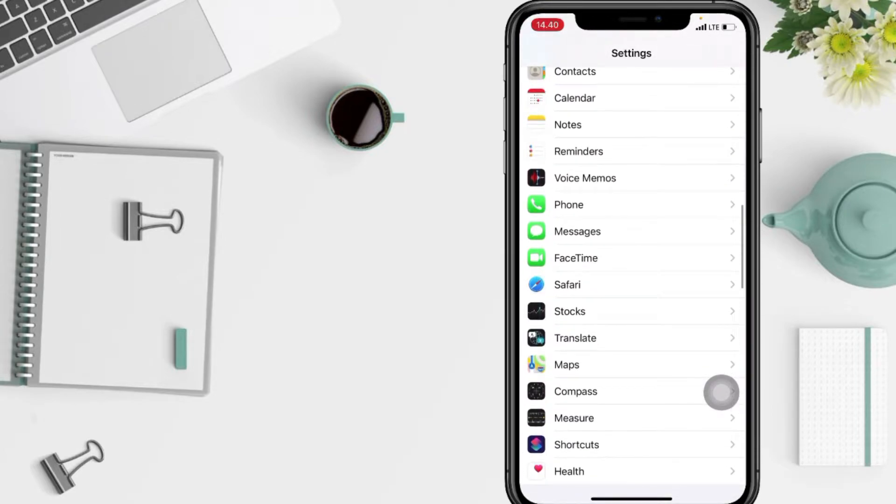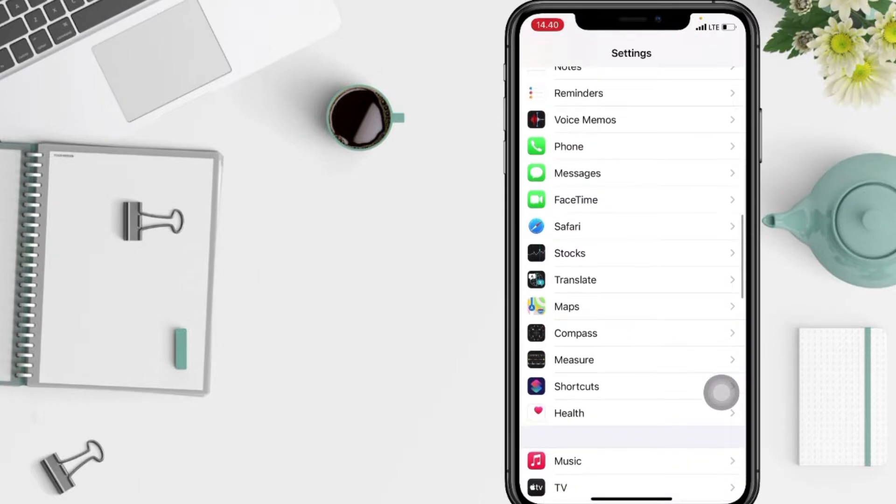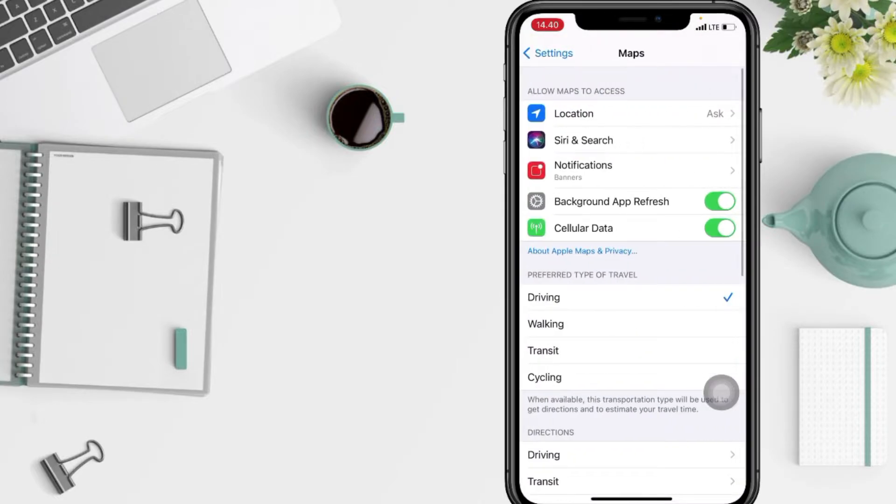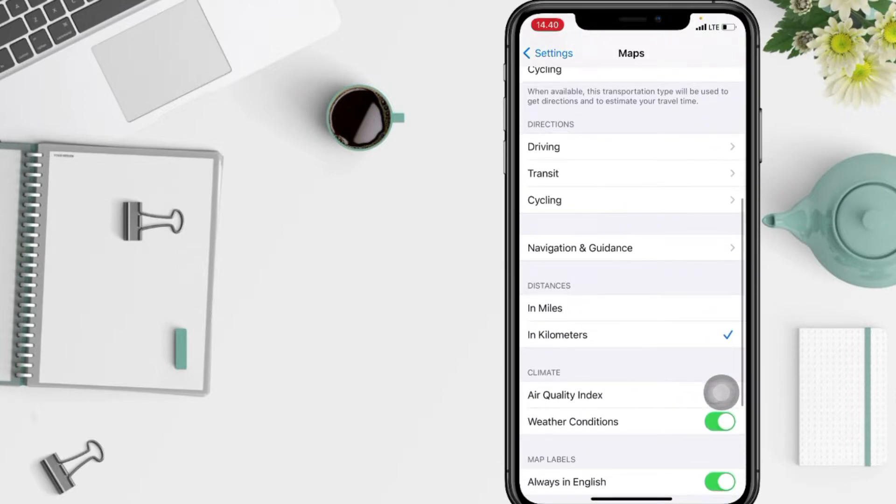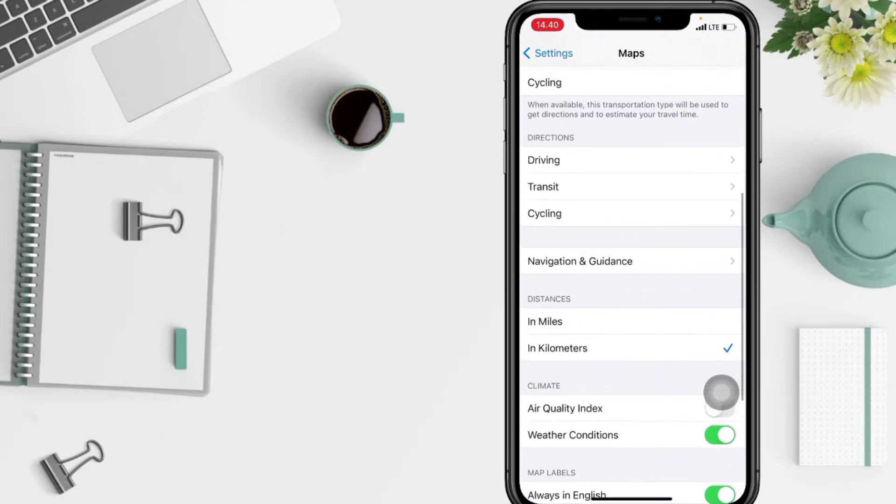Now I'm gonna open it right now. In this Maps option, again you have to scroll it down a bit more and you will see the Distance section here.